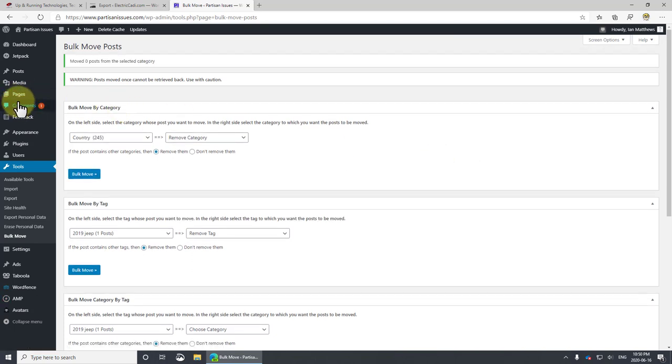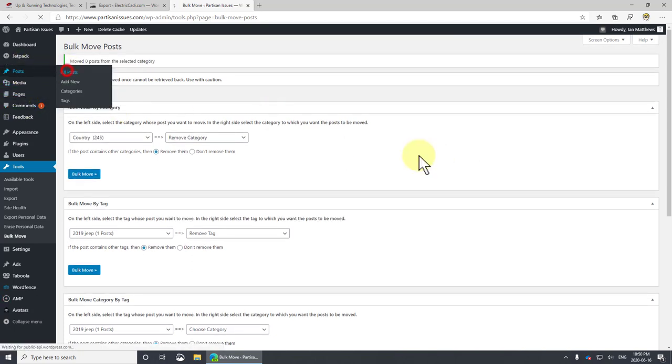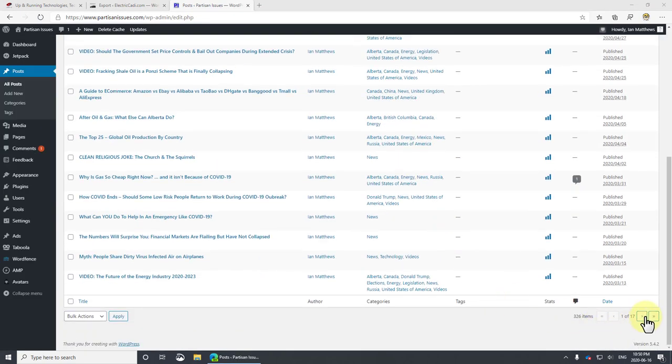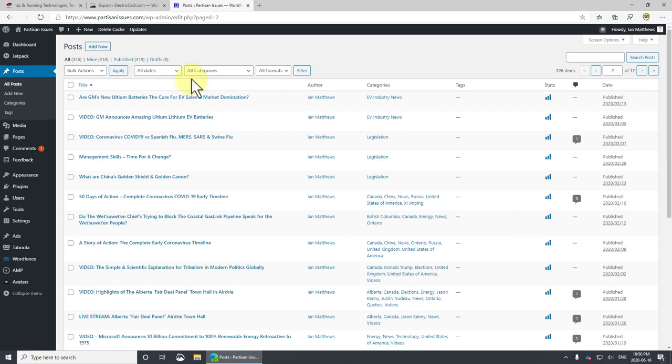Now when I go to my posts and I get to the ones I just imported, a couple of which are here, you can see I just have EV industry news, which is happy.